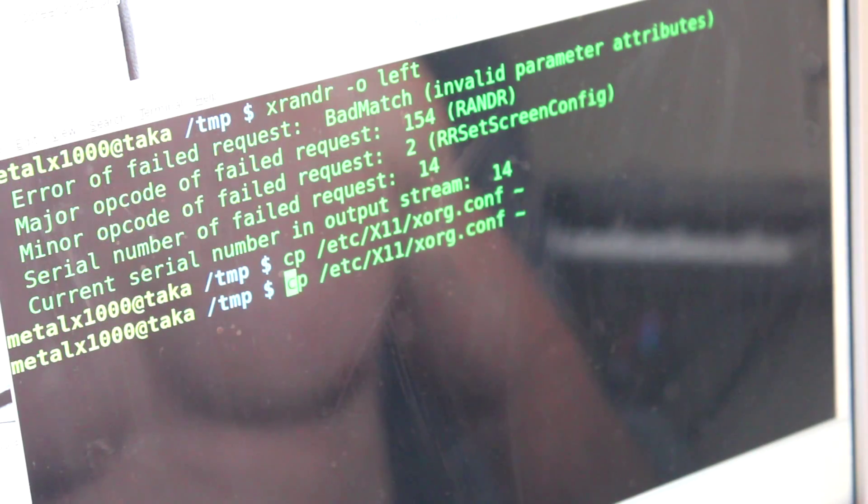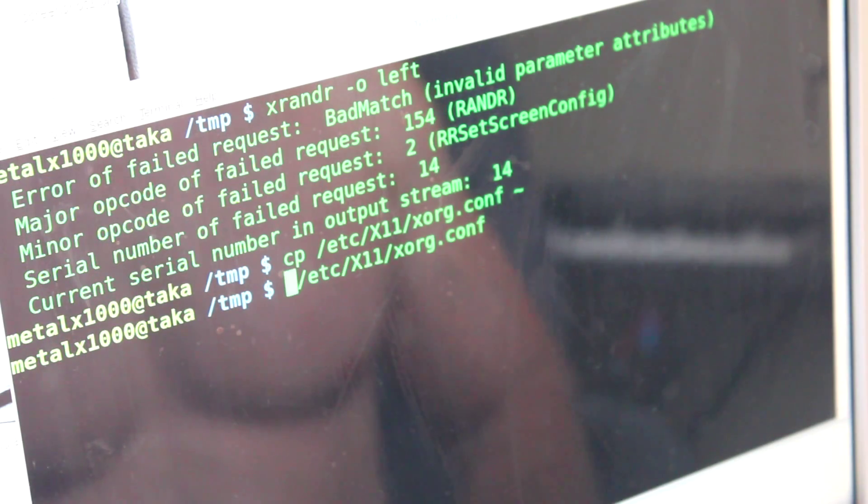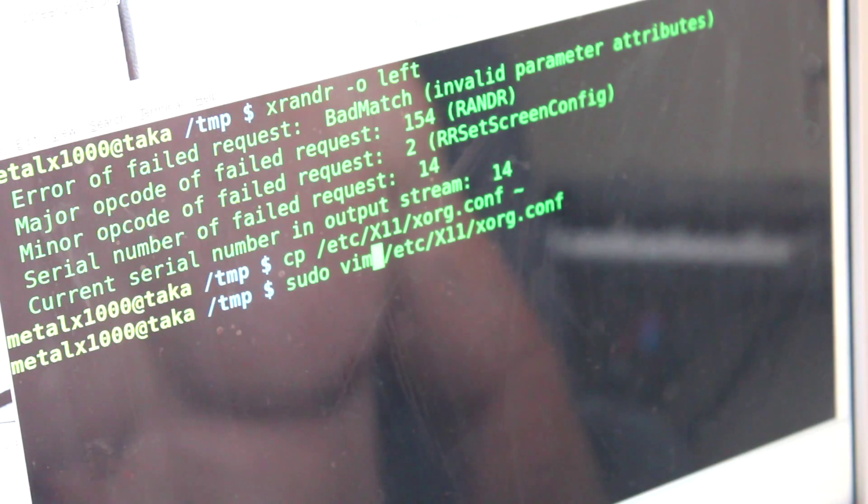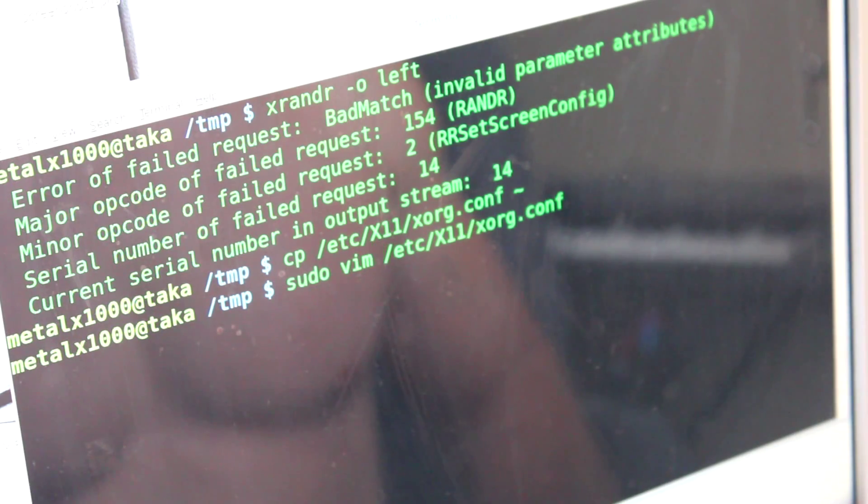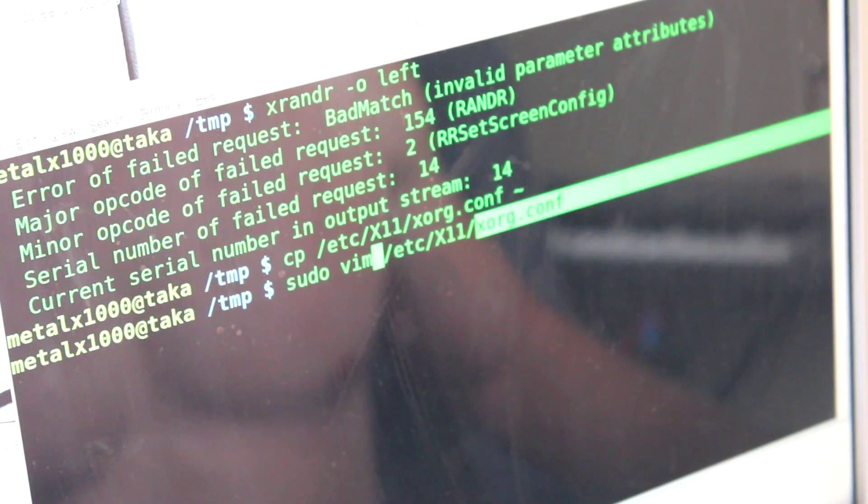Then I'm just going to do sudo vim because you need to be root or sudo to edit this file since it's a system file. Now a lot of people might be saying, oh, they don't use xorg.conf anymore.